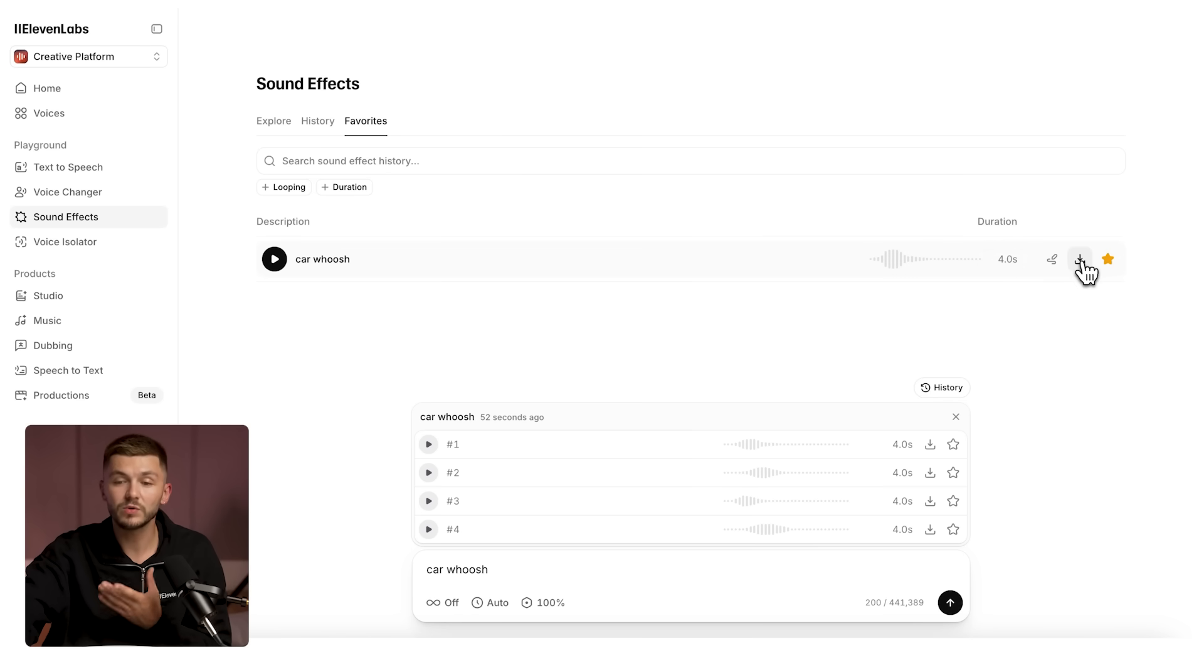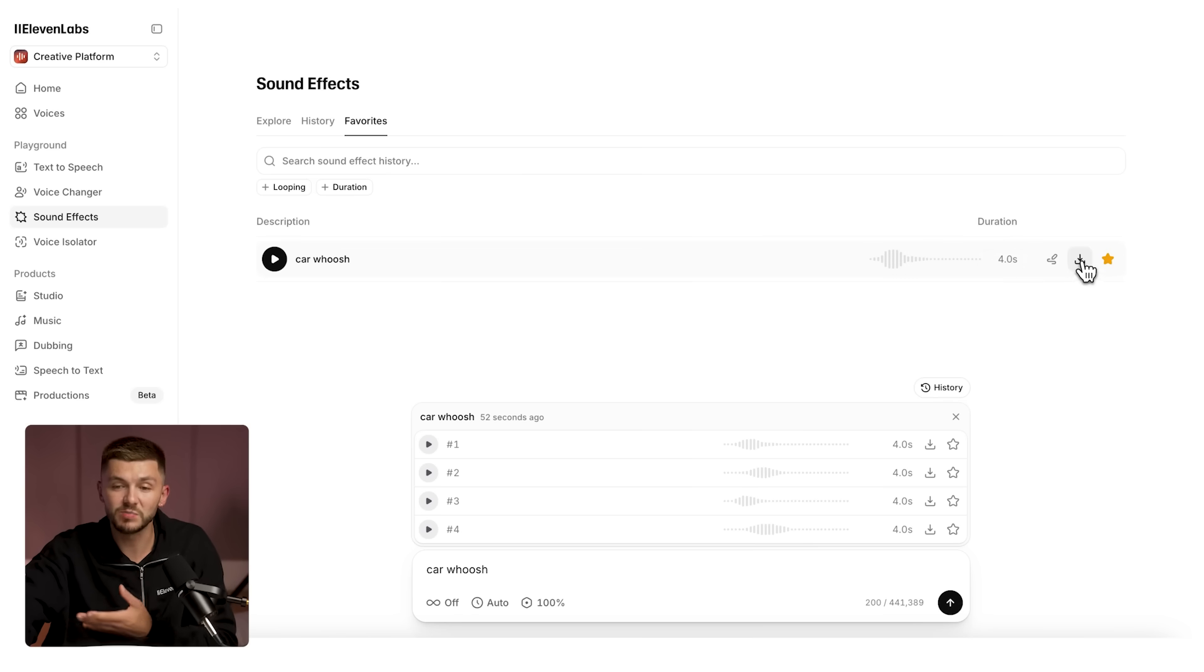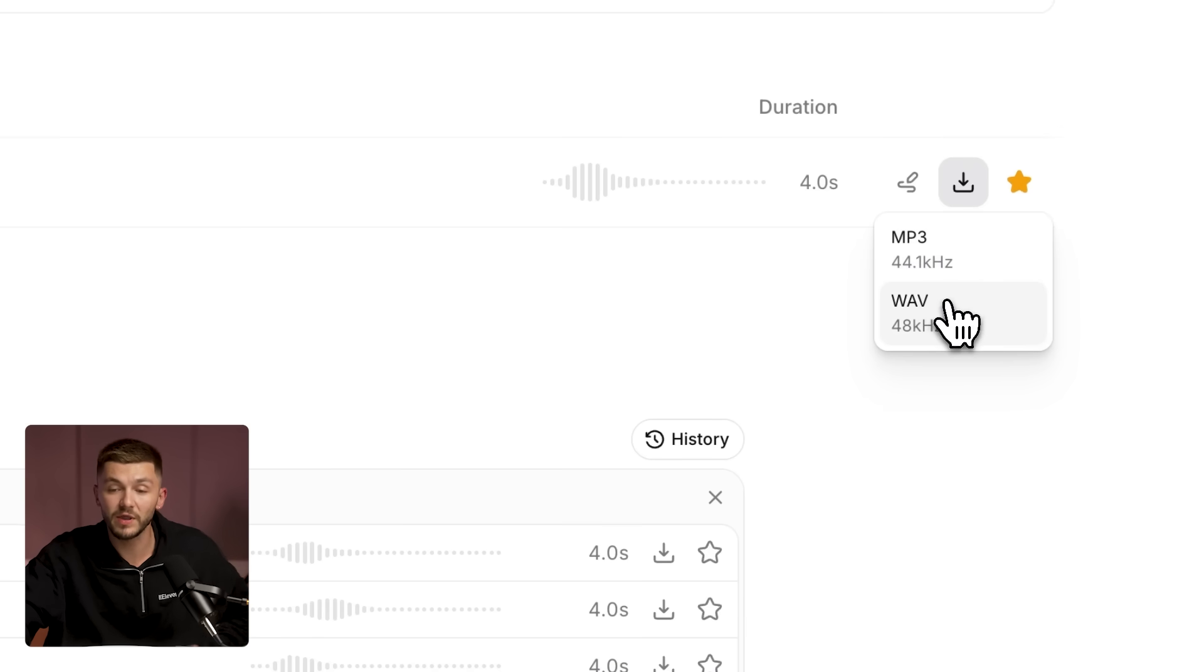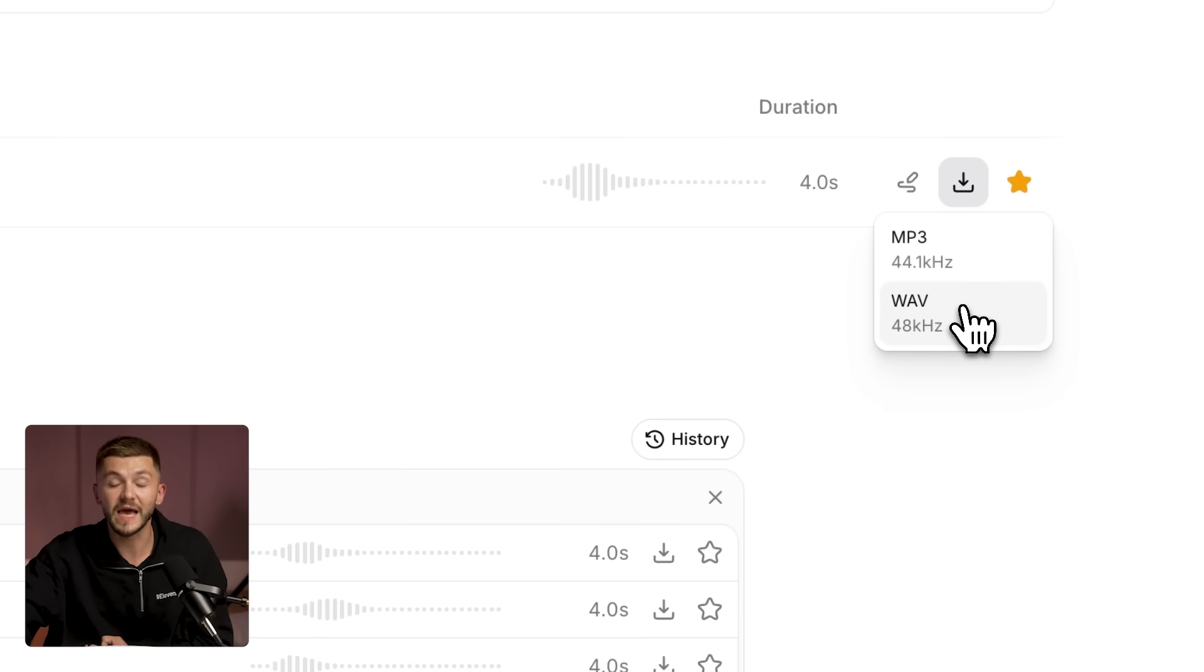Next to that we also have the download button, of course, but now if you click it you can download your sound effects in a much higher sample rate than before. You'll notice we've got the mp3 at 44.1 kilohertz, but below that we have the wave file at 48 kilohertz.